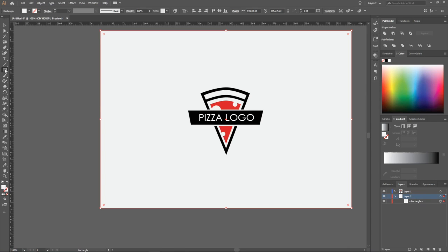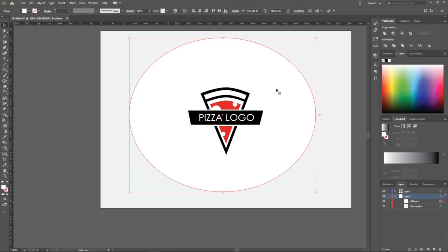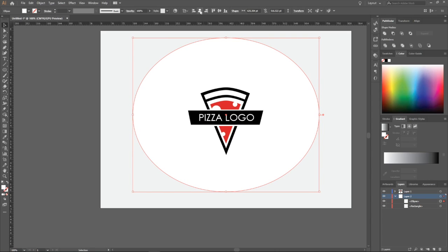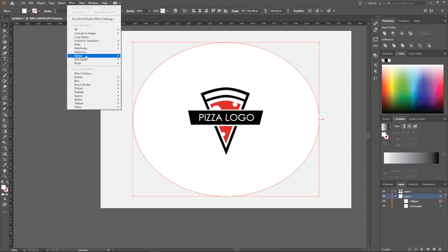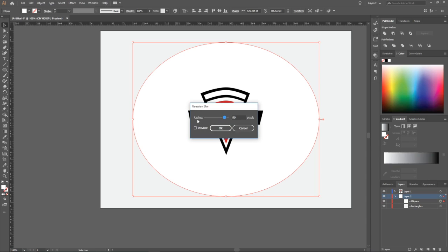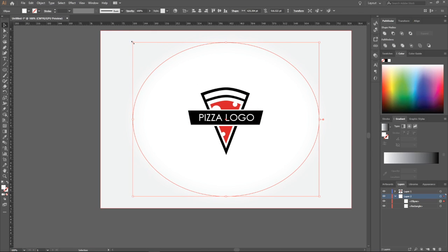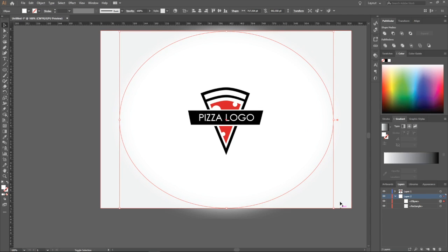Now create an ellipse, change the color to white. Align it in the middle — horizontal alignment here, and vertical alignment here. Now click on Effect, then Blur, then Gaussian Blur — set the radius to 90. Click on preview to see it — yes, it looks really good, blurred red edges, that's what we need. Click OK, then make this shape a little bit bigger. Make the background a little bit more white.